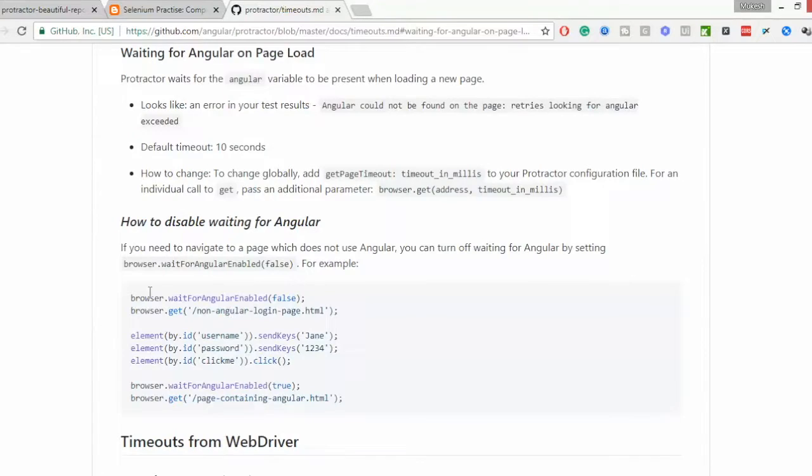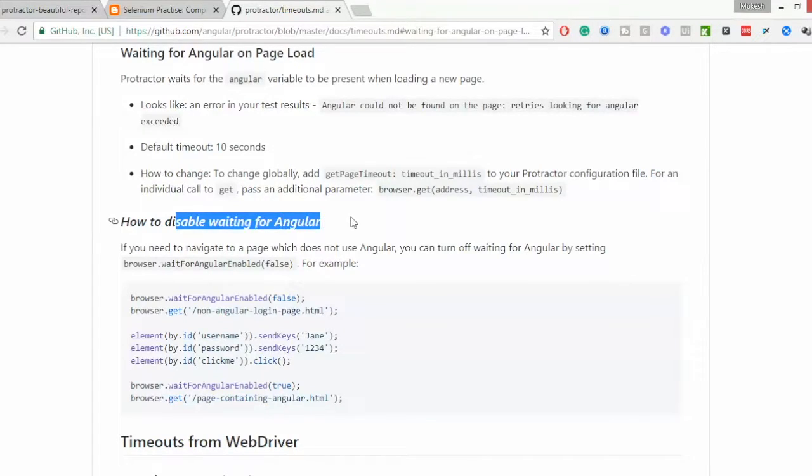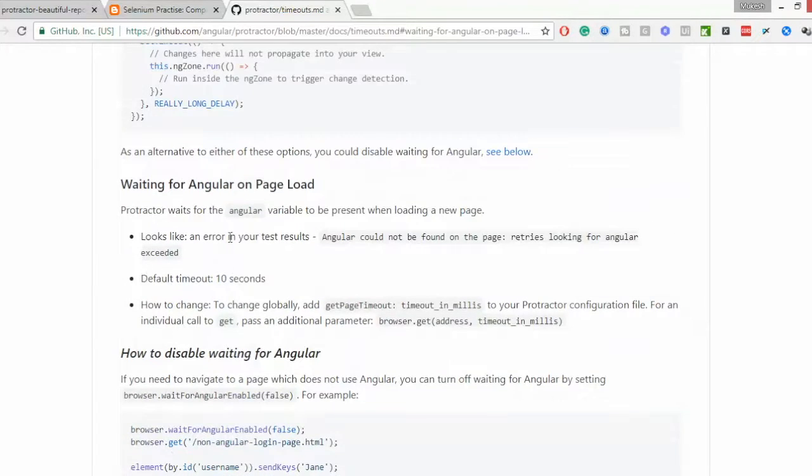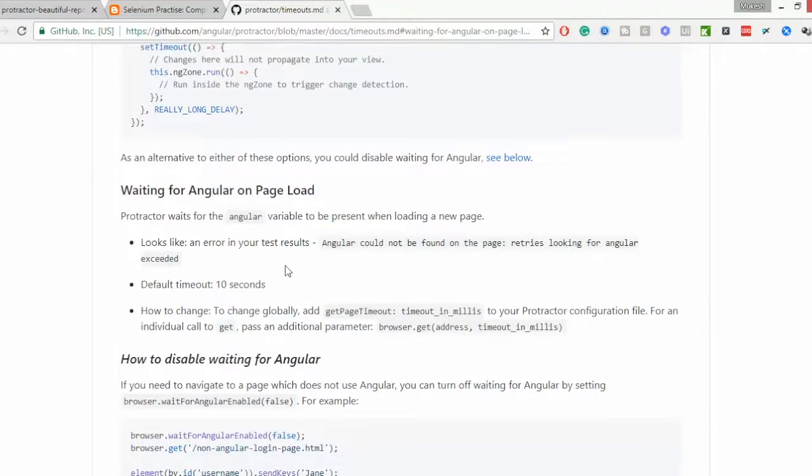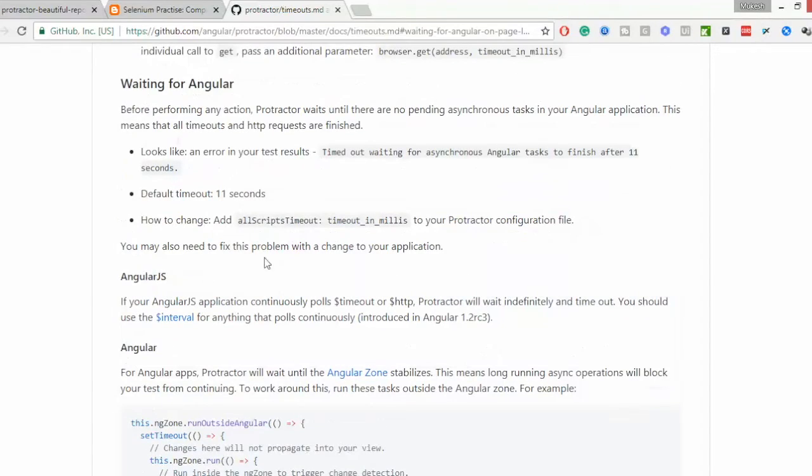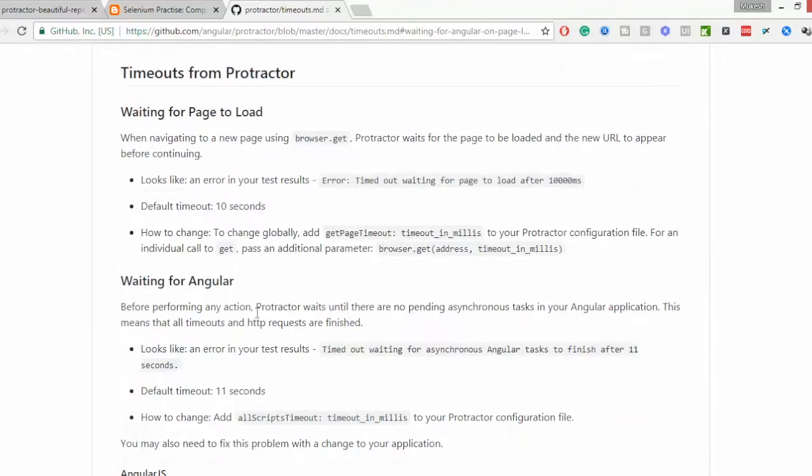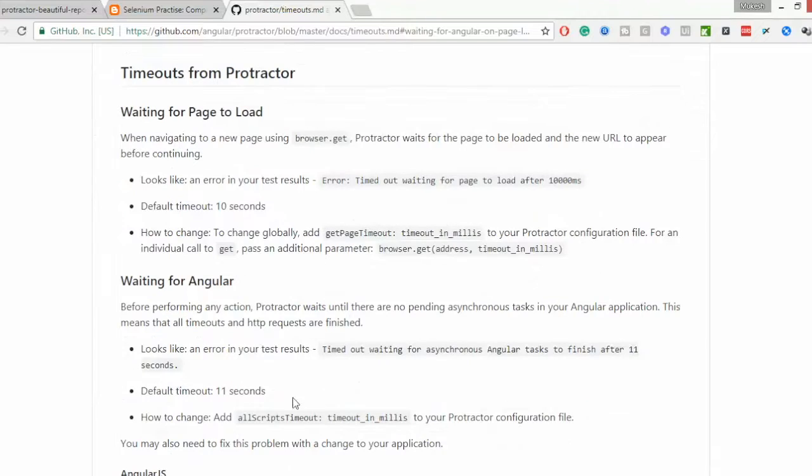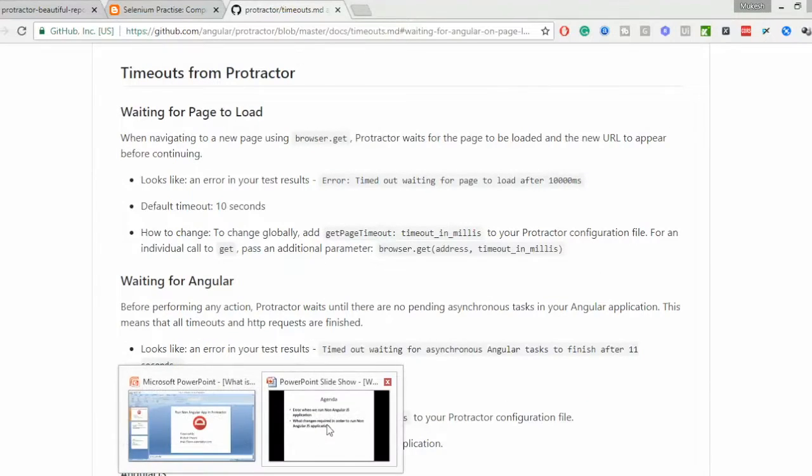It is just spoon feeding which they have done and we just have to follow their instruction. You can see they have already given how to disable waiting for Angular. You just have to make certain true false and you can start a non-Angular JS application as well.